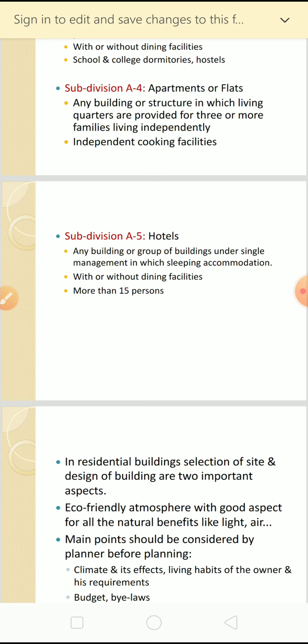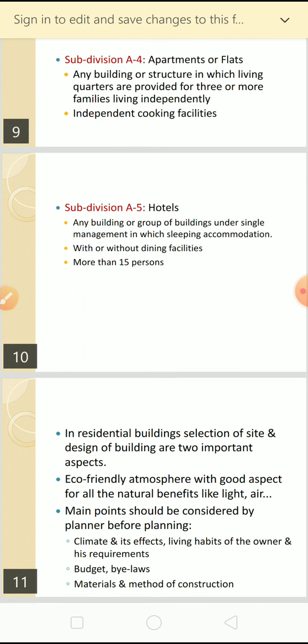A5 is hotels - any building or group of buildings under single management in which sleeping accommodation is provided. A single management maintains all rooms, sleeping accommodation is provided, dining facilities may or may not be available, and it caters for more than 15 persons. It depends upon the hotel.